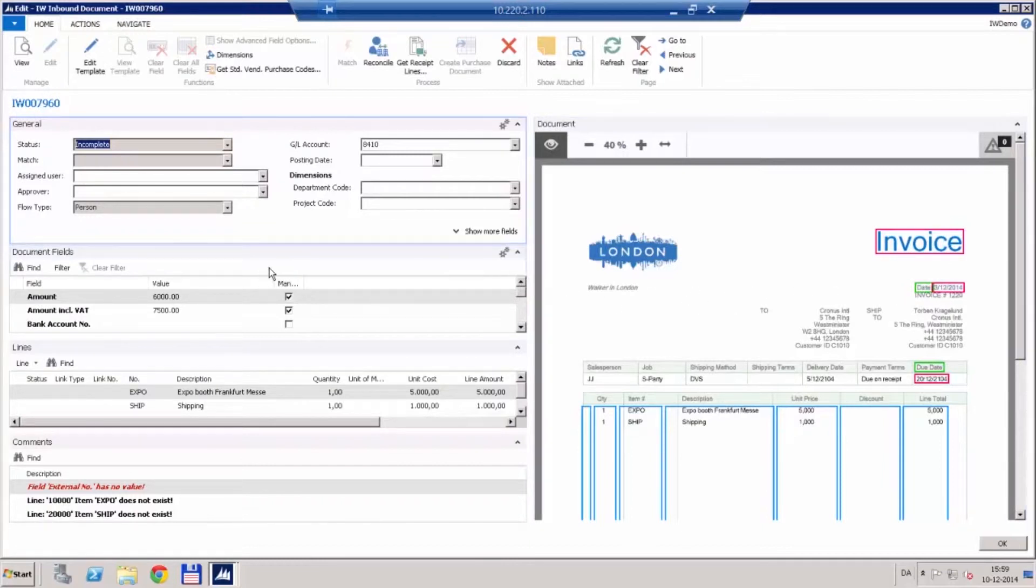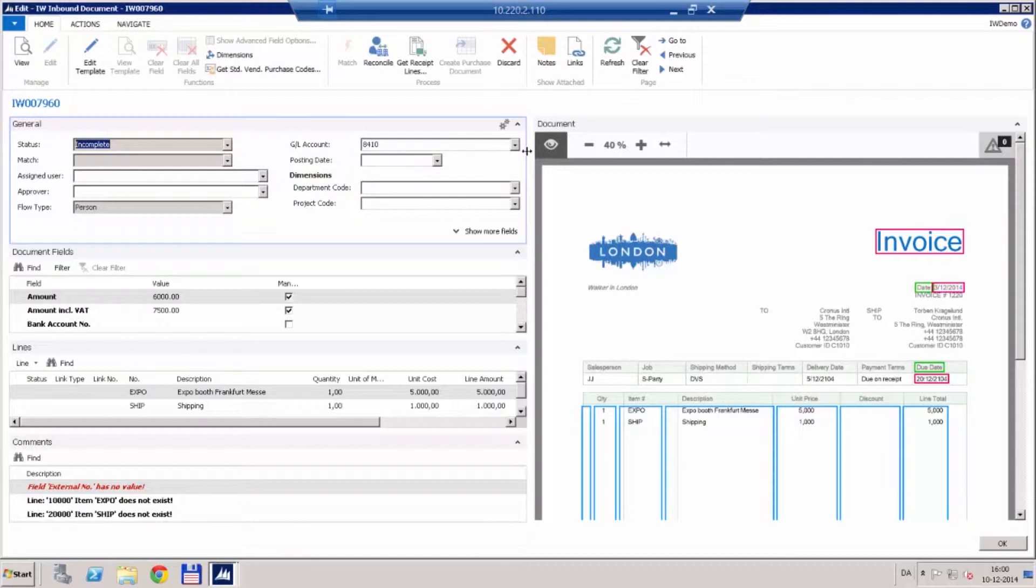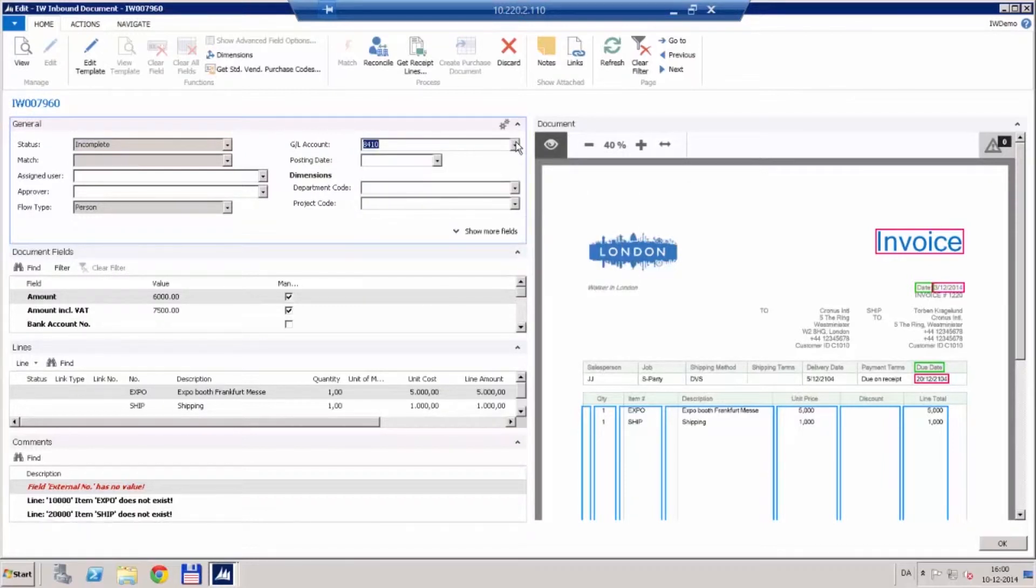On the left side we can see that by default this has been set up to be posted to the GL account 8410. This is our advertising account so this is fine since this is an invoice for an exhibition we attended in Frankfurt.